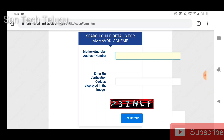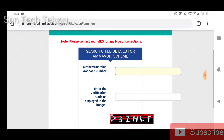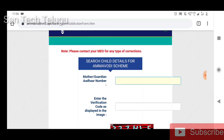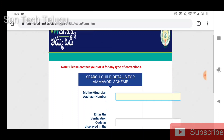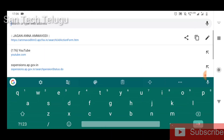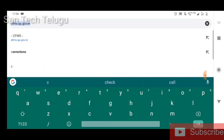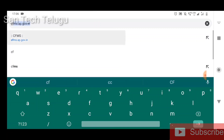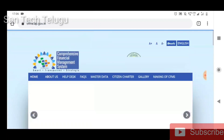Now, we have a benefit. If you have a bank transaction, you can create a beneficiary ID. Now here is CFMS. There is a link in this website.